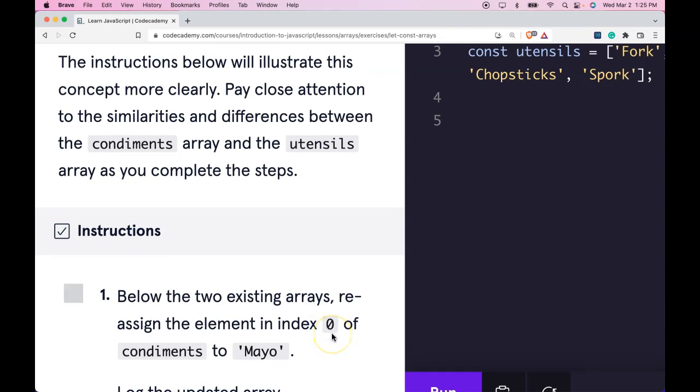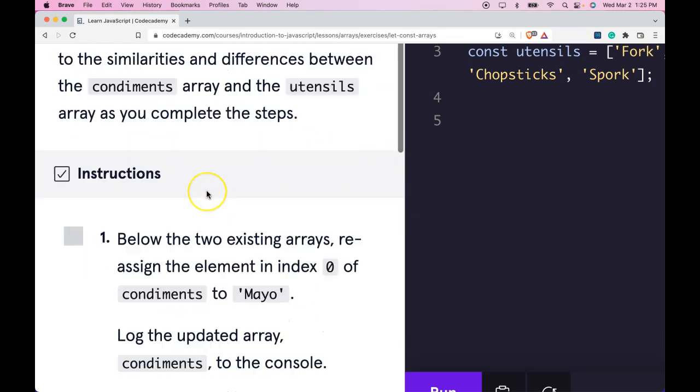The instructions below will illustrate this concept more clearly. Pay close attention to the similarities and differences between the condiments array and the utensils array as you complete the steps.